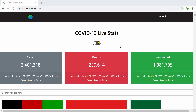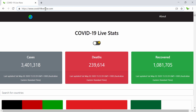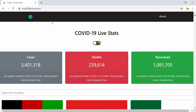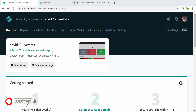Hi guys, welcome back to a new video. In this video we'll be looking into how to set up a custom URL. Previously we had the URL which was covid19livestates.netlify.com or .app, and now we have our new URL which is covid19livenow.com.